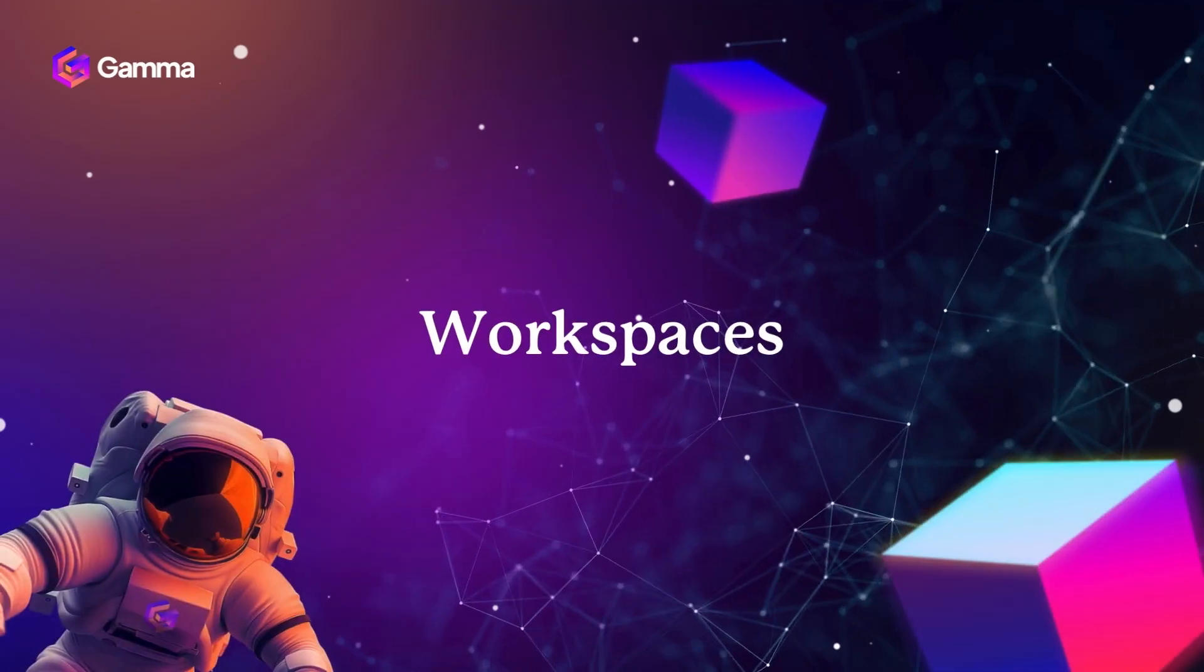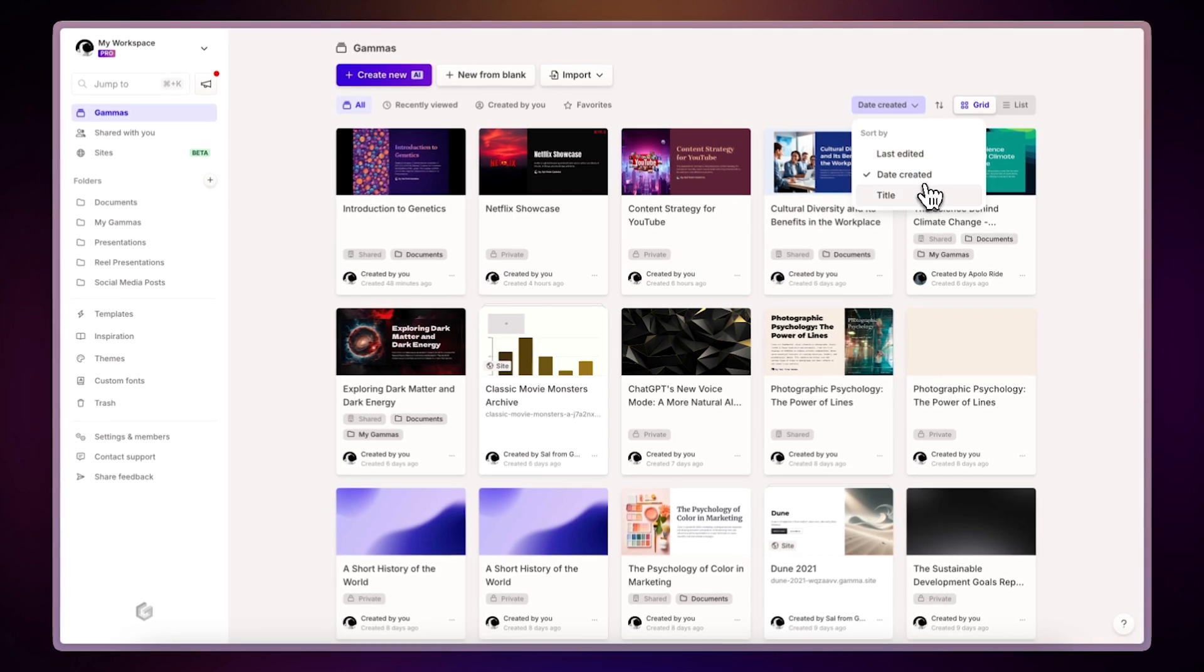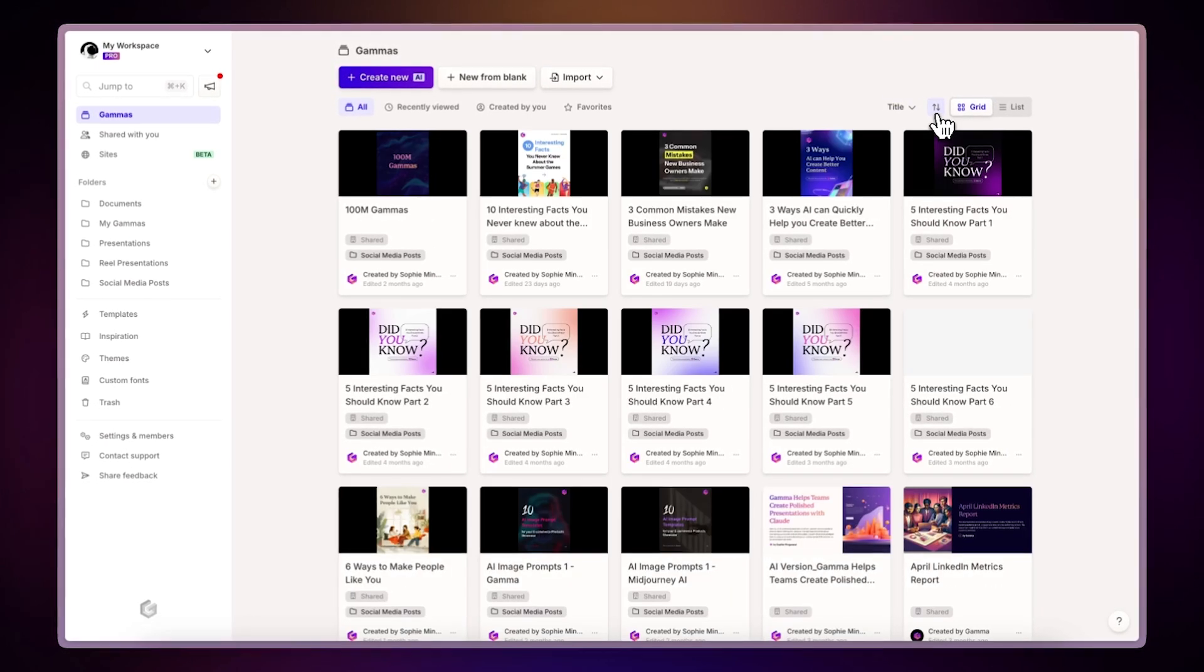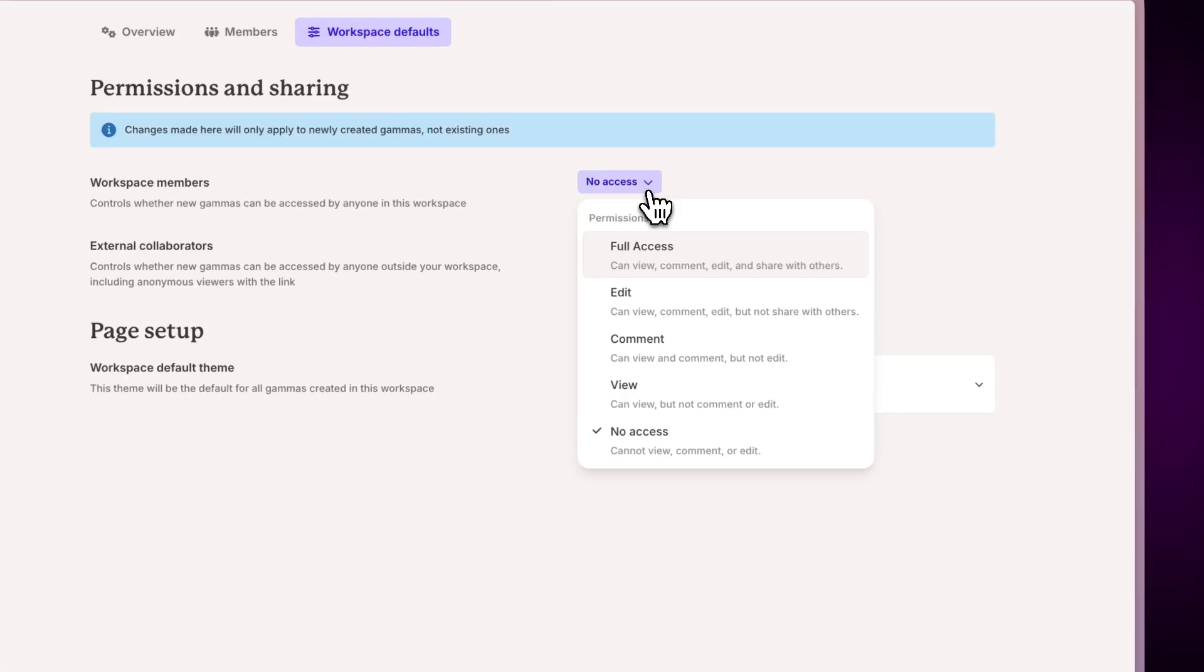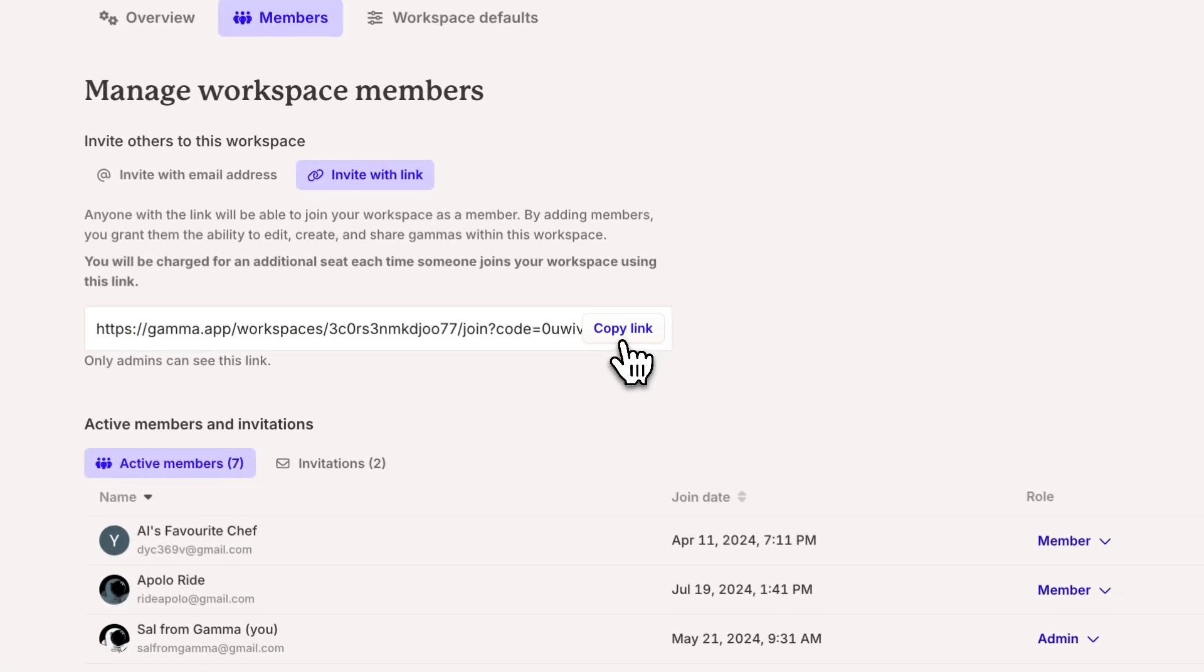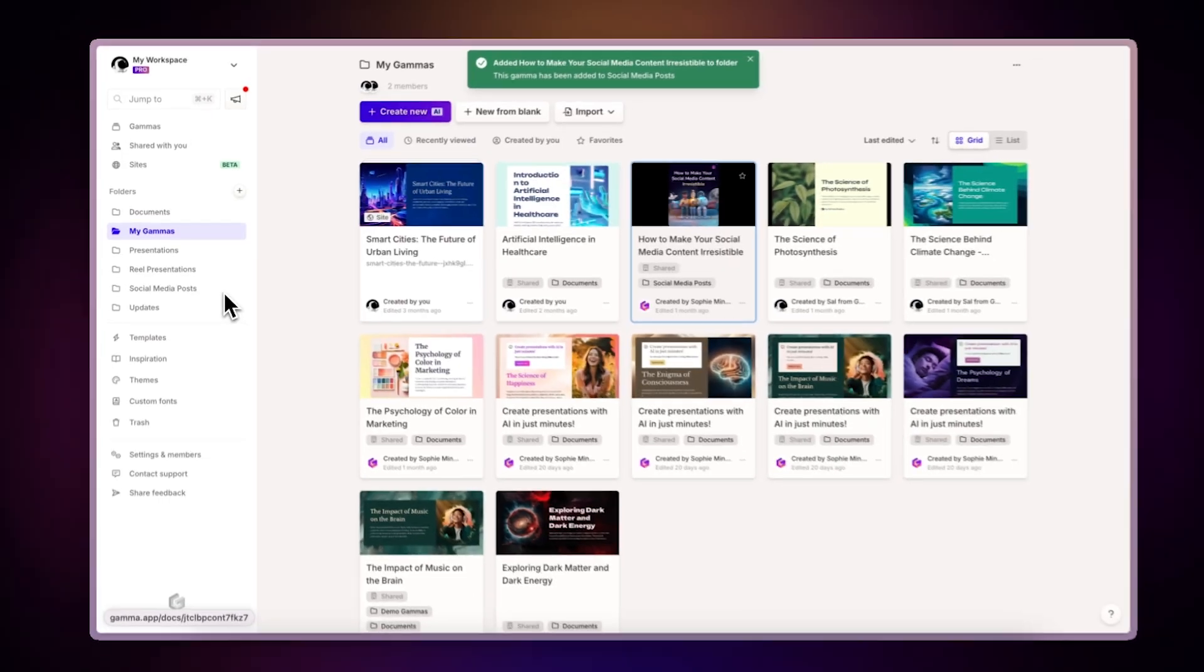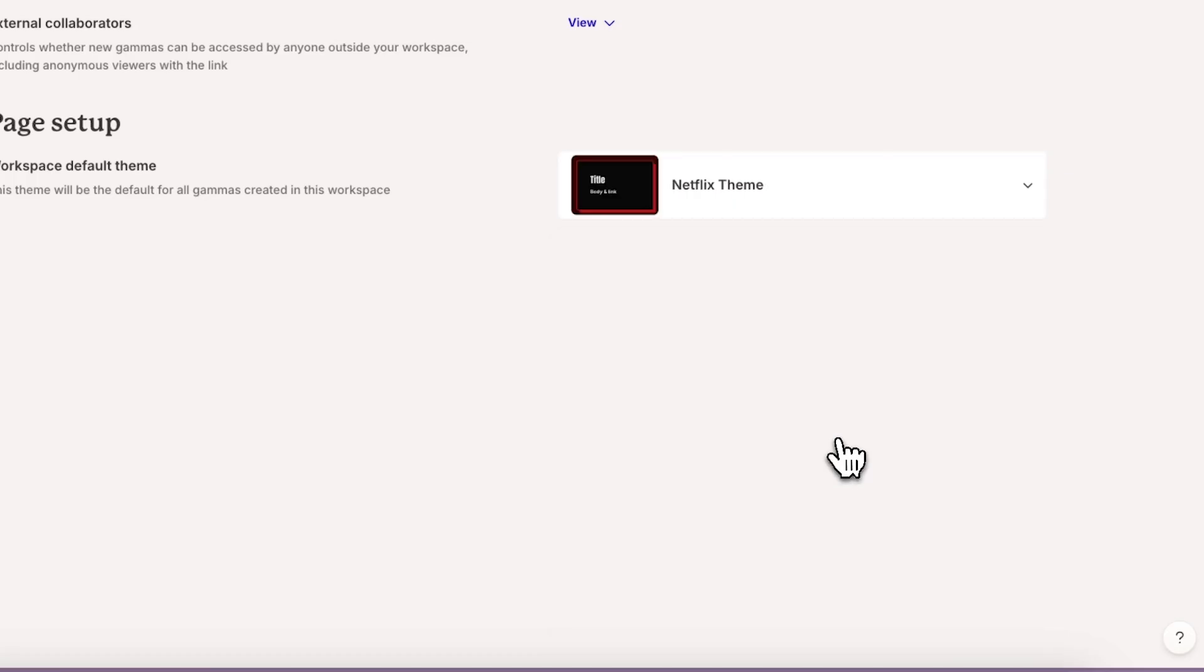Workspaces. A workspace in Gamma is a collaborative environment where teams create, organize, and manage projects together. It serves as a central hub for inviting colleagues, setting permissions, and storing your files. Workspaces allow users to create and share gammas, organize content into folders, and maintain consistent branding through default themes.